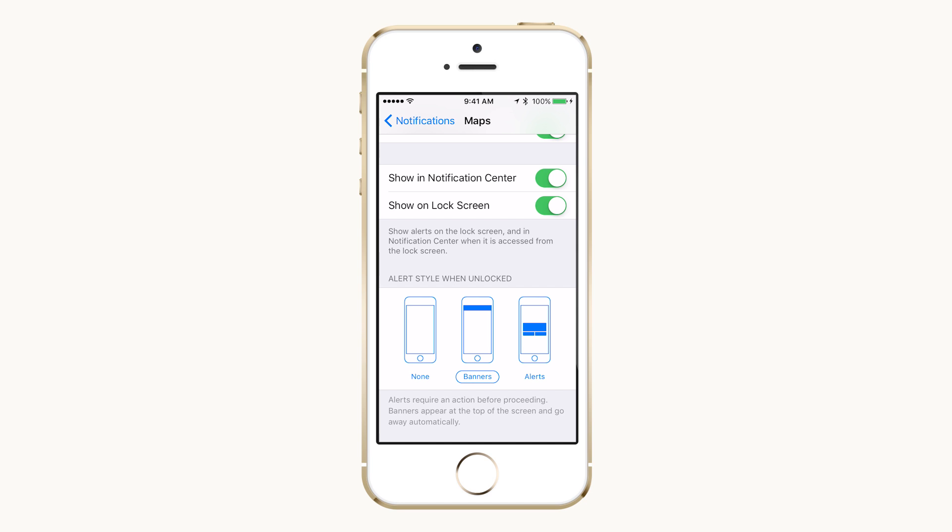Finally, there are three unlocked alert styles: None, Banners, and Modal Popups.